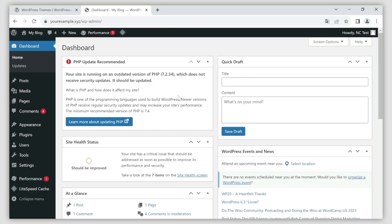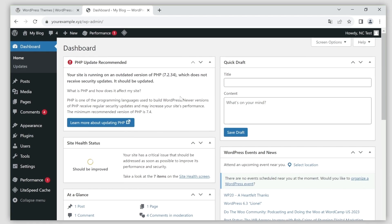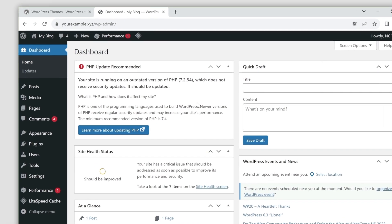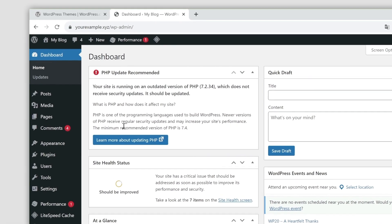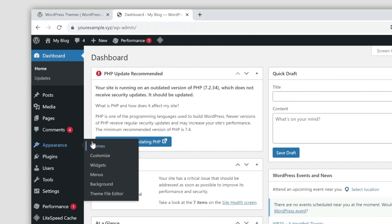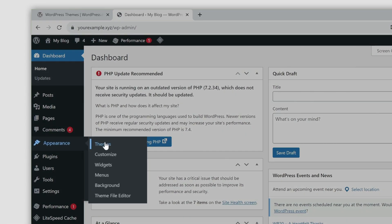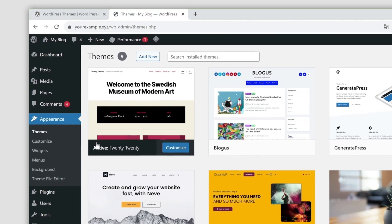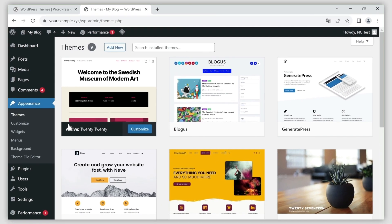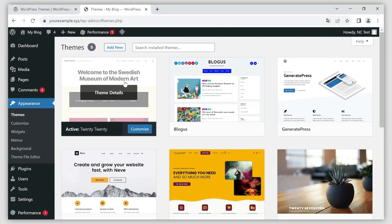Once you're in, you need to navigate to the appearance menu on the left side of the page and click themes. On the next page, you will be able to view, install, and manage your WordPress themes.